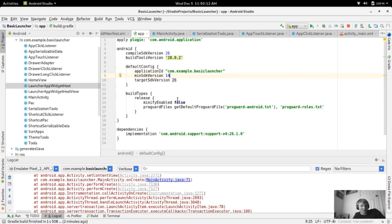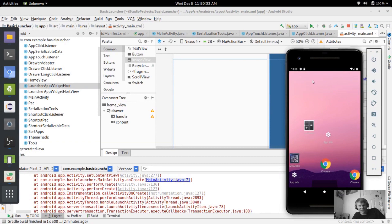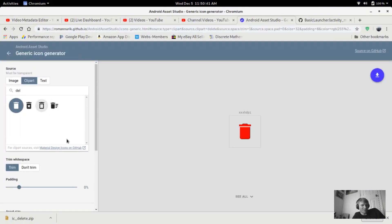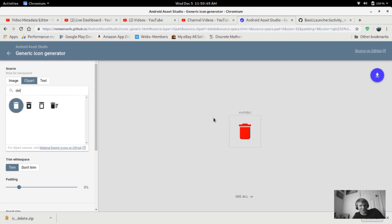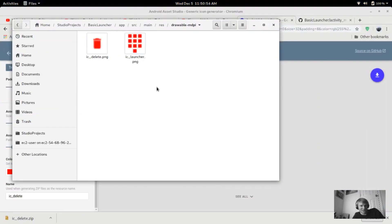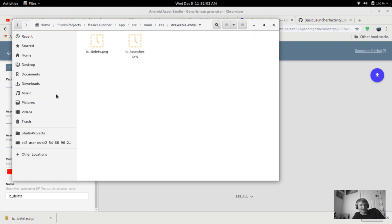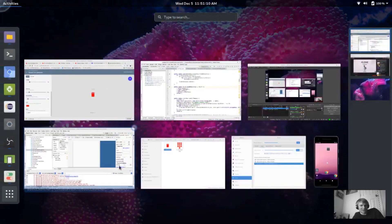I'm taking a look at the basic launcher here. I updated the compile SDK version to the newer versions, Gradle and all that, so it should be all updated. What I wanted to do was add a trash bar at the top — like an icon for trash that you can drag into. I went to Android Asset Studio, downloaded the delete icon, colored it red to make it easy to see, and put it into the project.